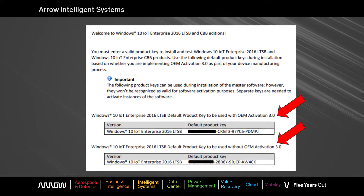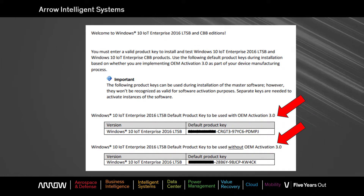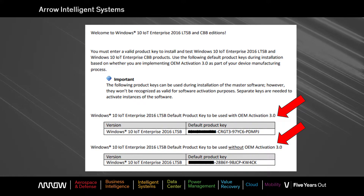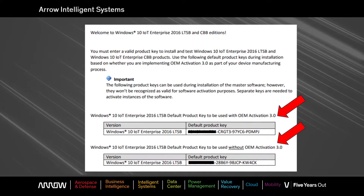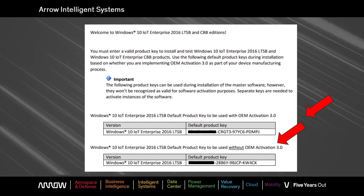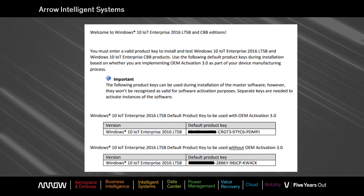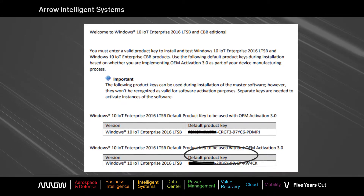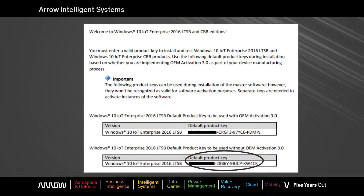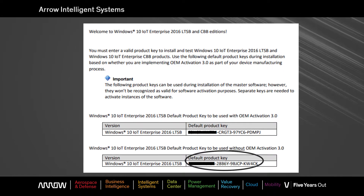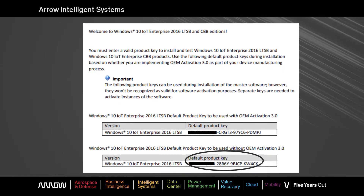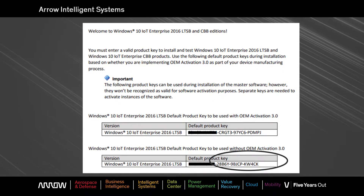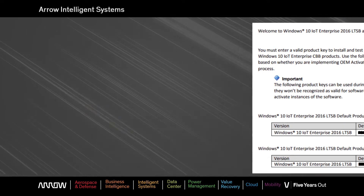Please know that OEM activation is typically only for direct OEMs that build thousands of systems that have implemented an OA technology. For indirect OEMs that typically build hundreds or a few thousand systems, you will always choose the without OEM activation staging key.